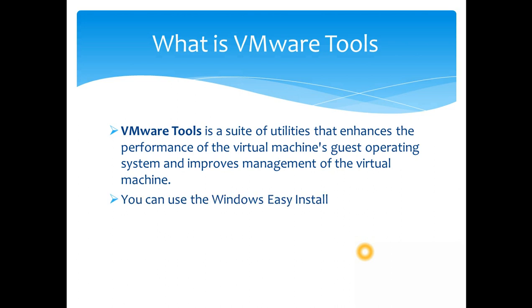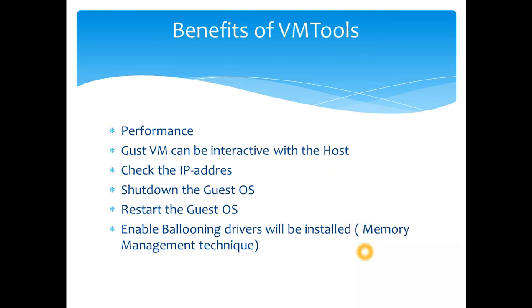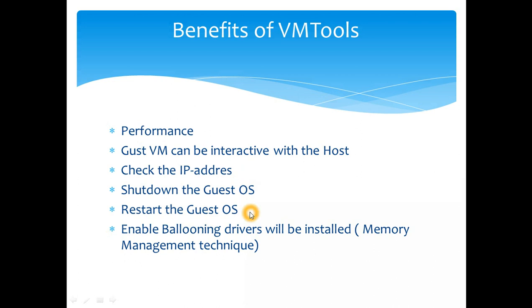You can install using Windows Easy Install and also you have Linux Easy Install feature to do the installation. So the benefits again, benefits performance. As I said, guest VM can be interactive with the host, which I'll show you how it can be interactive. One of the feature you'll see is you can check the IP address of the guest operating system from the host just by clicking the VM. You can shut down the guest OS, you can restart the guest OS.